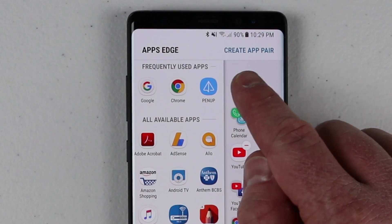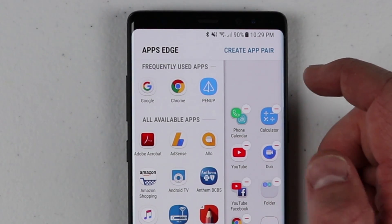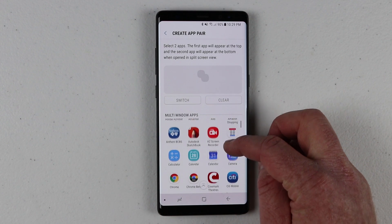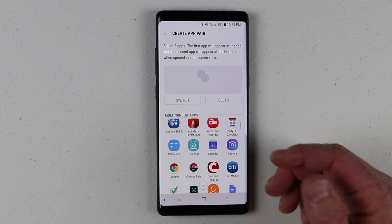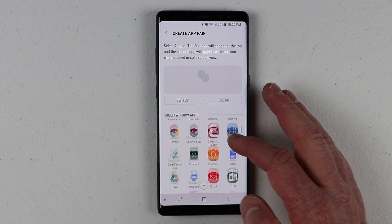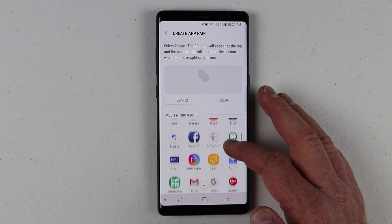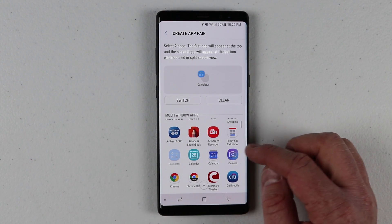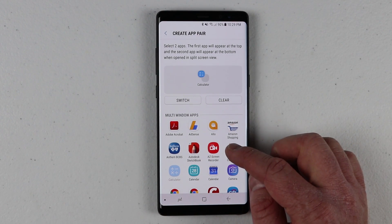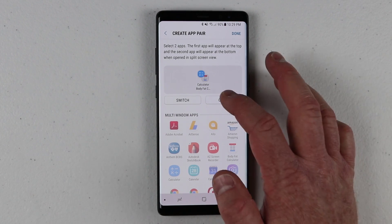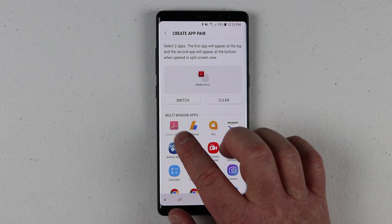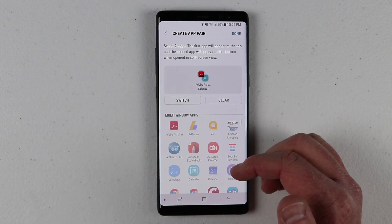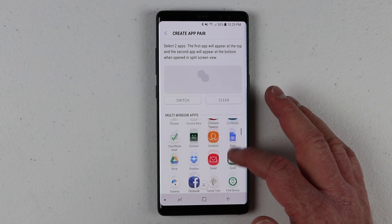If I come up here and click 'create app pair', it gives me the option to choose two different applications at once. You can do any of the applications that show up in this list — these are all supported for multi window. So you could choose a calculator and a body fat calculator, or Adobe Acrobat for PDFs and your calendar — whatever applications you want to use.